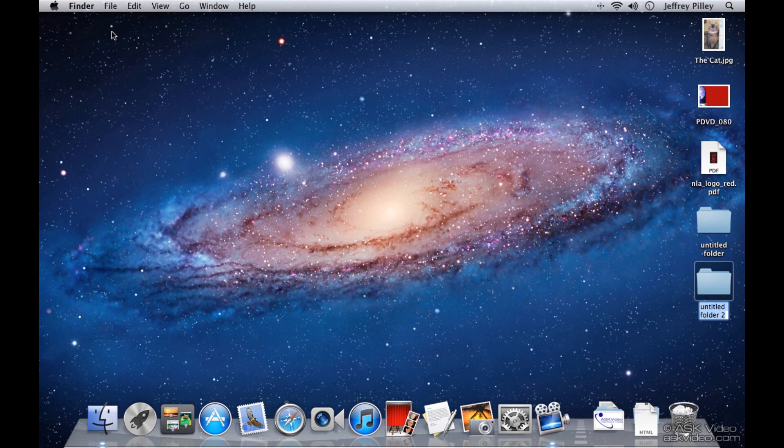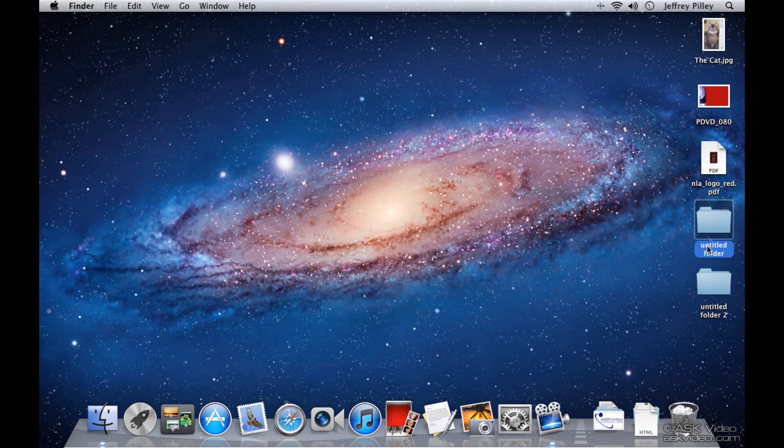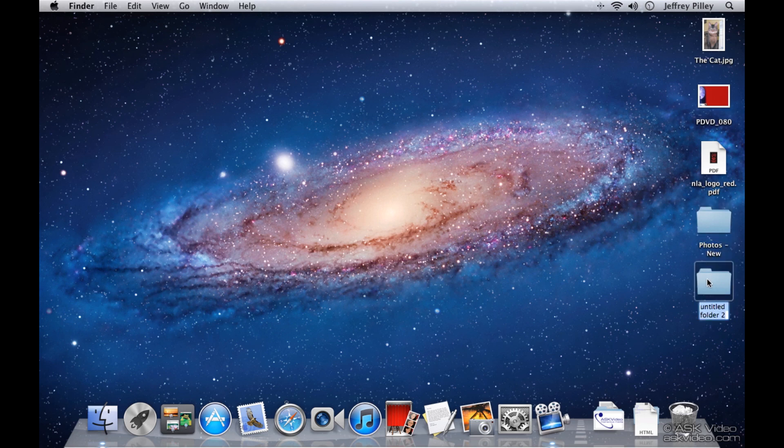There's also two ways of renaming a folder. The first way is to click directly on the name, wait a second, click one more time, and then type your folder name. The other way is to click anywhere on the icon and hit Return on your keyboard. I think the second way is faster, but to each their own.